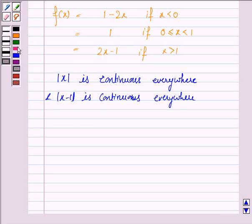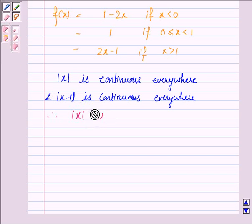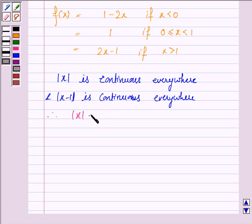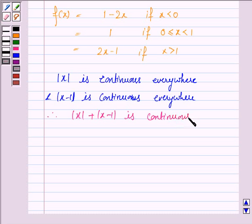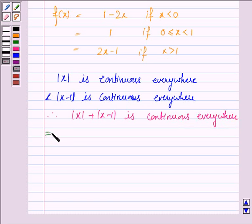Since |x| and |x-1| are each continuous everywhere, their sum is continuous everywhere. This implies f(x) is continuous everywhere.